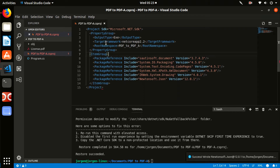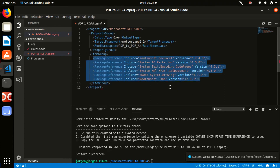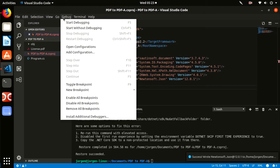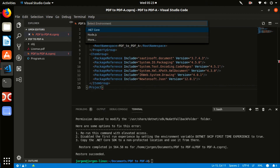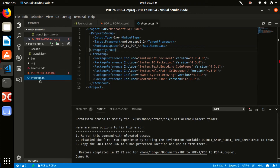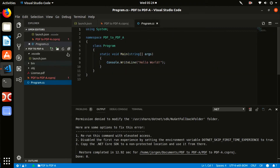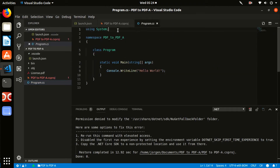We have now added all the necessary dependencies and can proceed to verification of the project. Go to Debug, then Start Debugging. You may receive the message 'Required assets to build the project' with a question. Click Yes and restore objects.